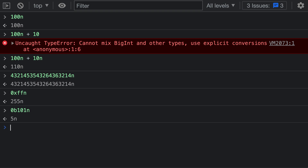If you use big ints extensively in your code, big int literals can be a whole lot easier to work with than using the big int constructor everywhere. That's a quick introduction to the big int literal syntax in JavaScript.